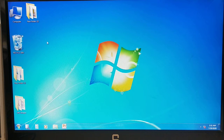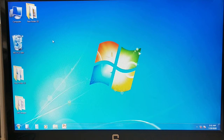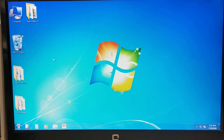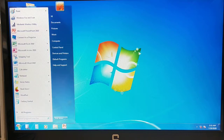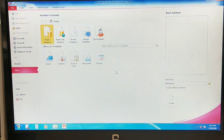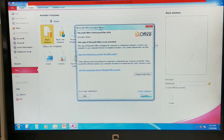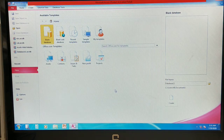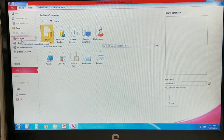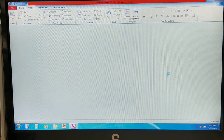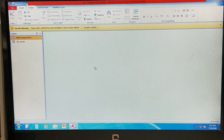Dear students, welcome to NRS YouTube channel. In the previous class we discussed MS Access 2010 and one object called a table. First of all you need to open MS Access 2010. As you already know how to create a database, I will open the already-created NRS database that we created in the last class.